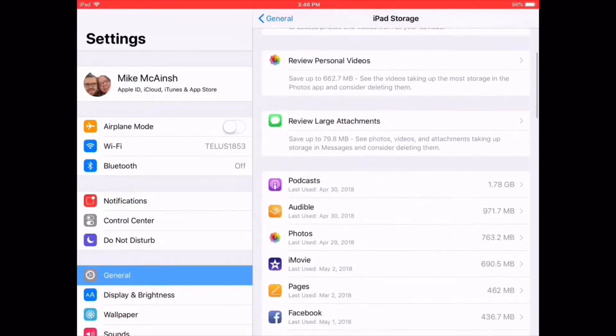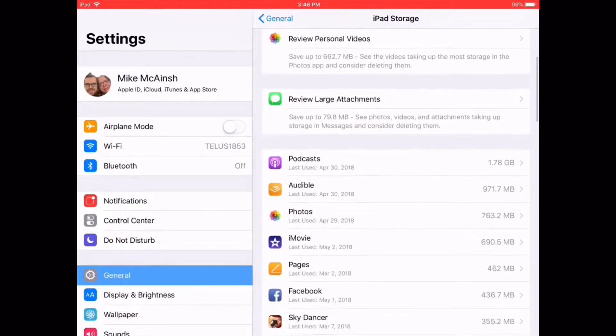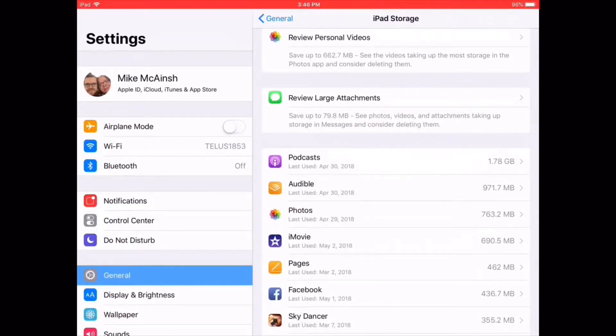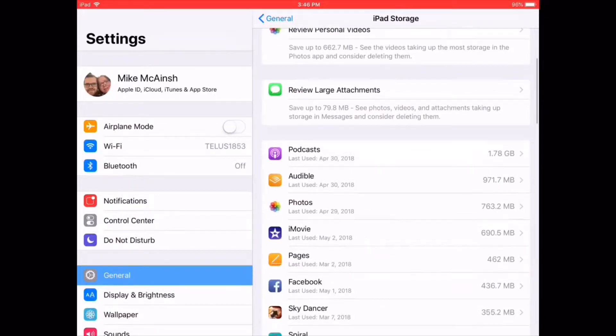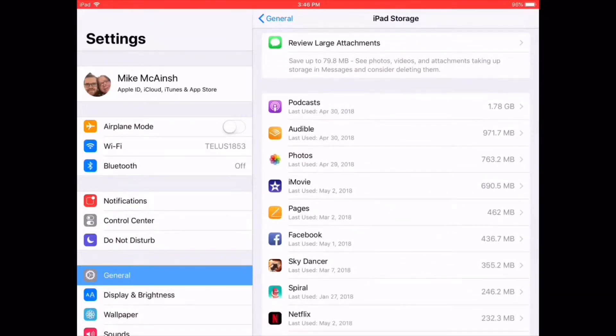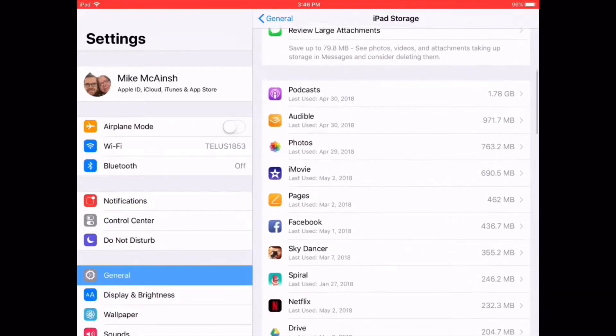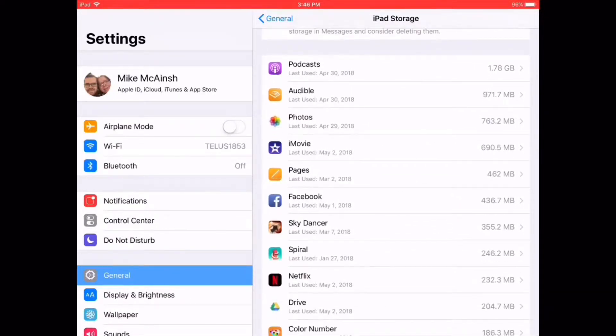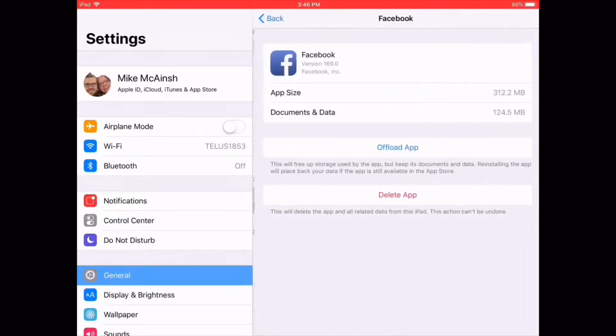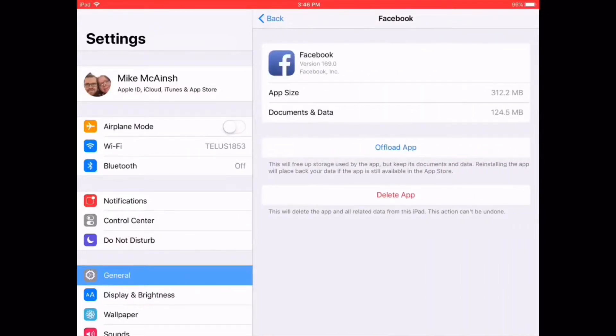Scroll down past the Recommendations. Select an app from this list that you'd like to offload. Usually it's one of the ones that takes up the most space. In my case, I'm using Facebook. Tap it.